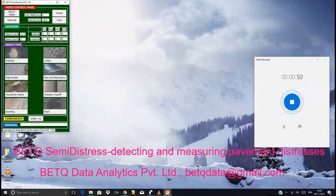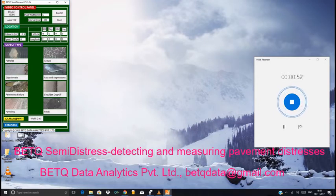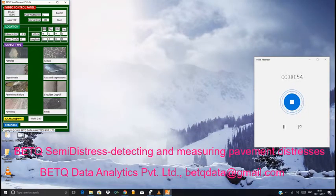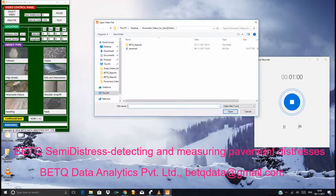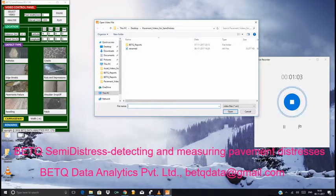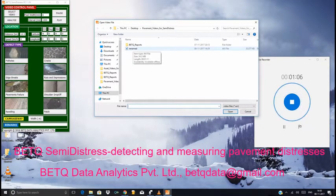We need to select the ABI format so that we can start the data processing. We can do this by clicking on the analyze button and selecting the ABI file that was converted.